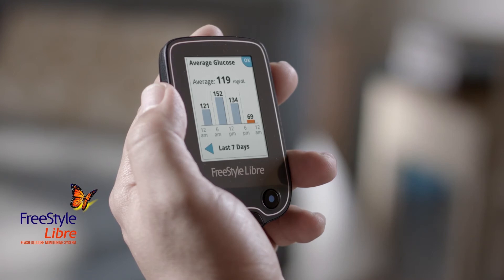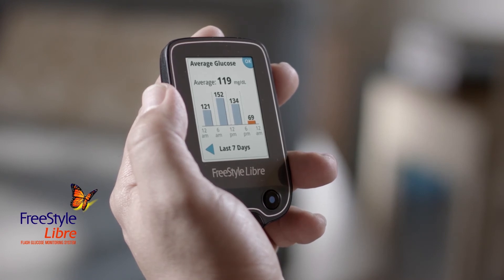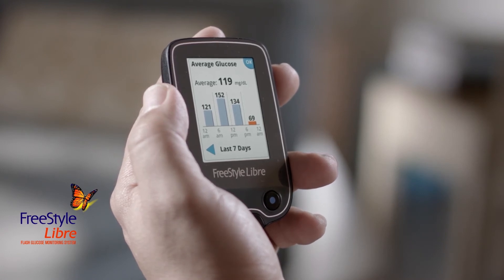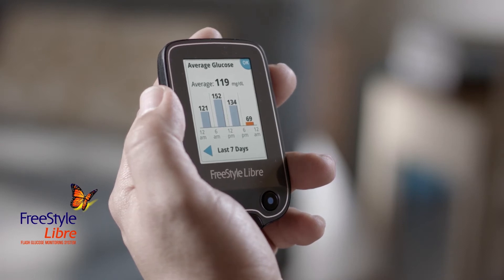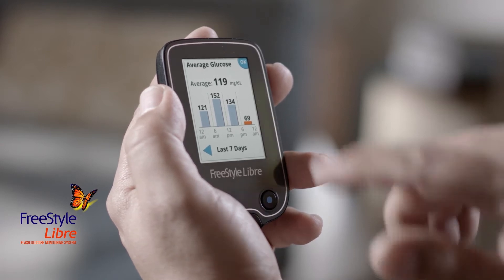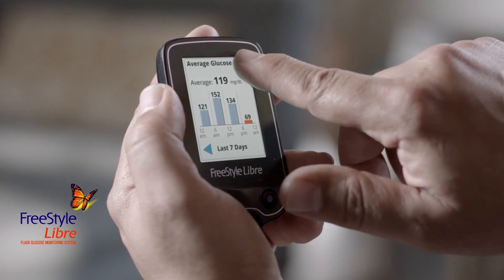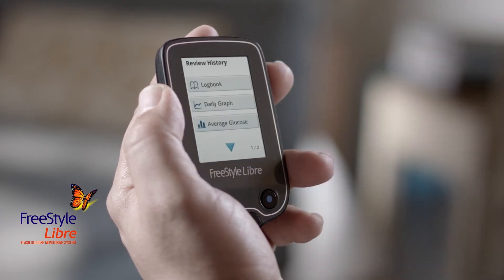When you tap Average Glucose, you see your average glucose levels by time of day over the last 7, 14, 30, or 90 days. Tap OK to return to the menu.